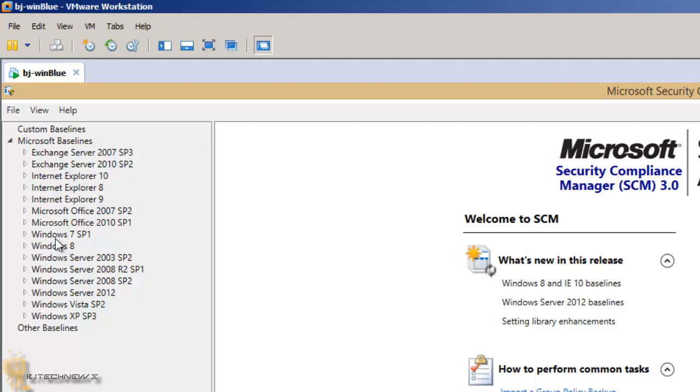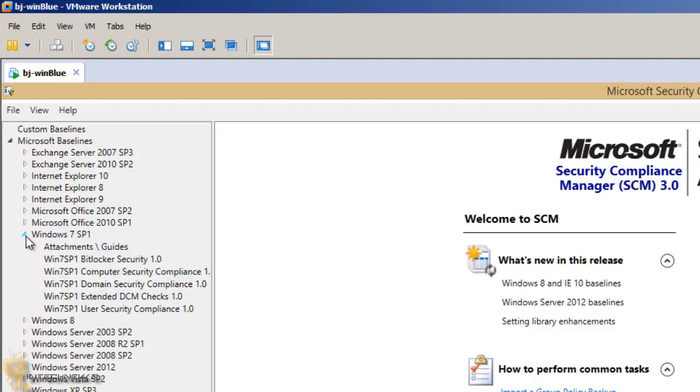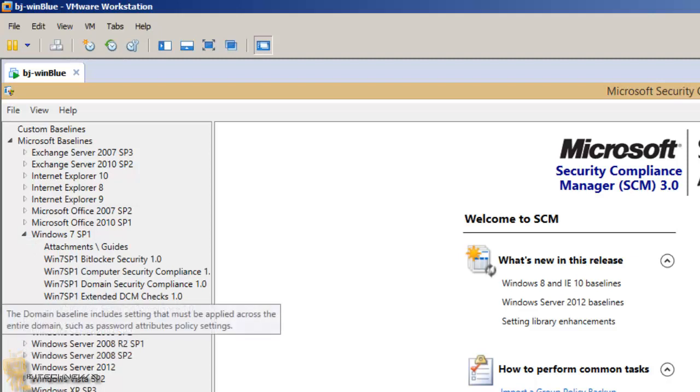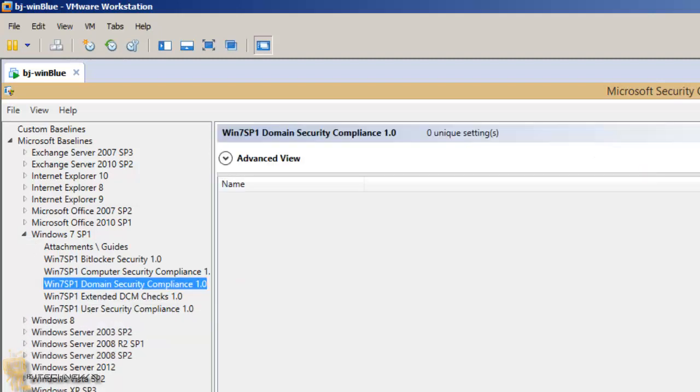I'm gonna play around with Windows 7. I'm gonna do the domain security compliance.